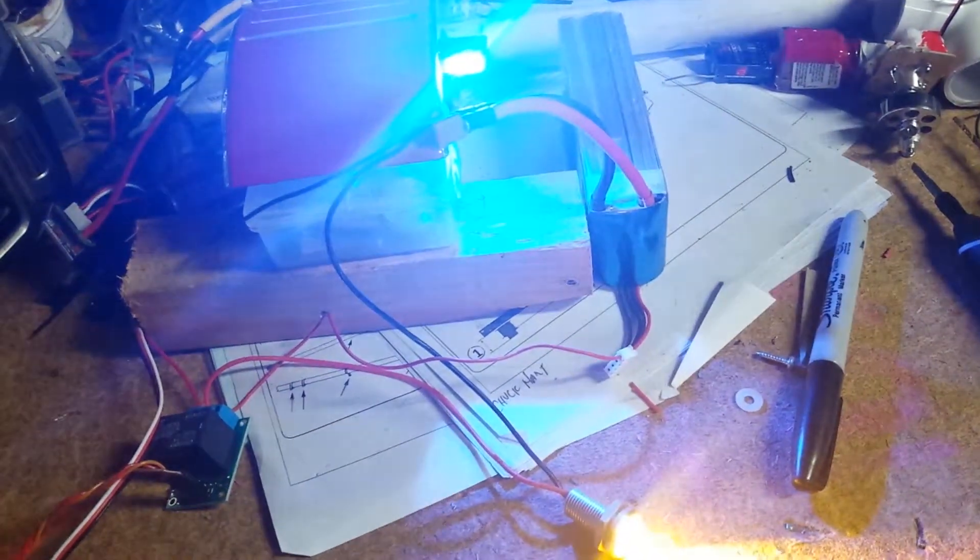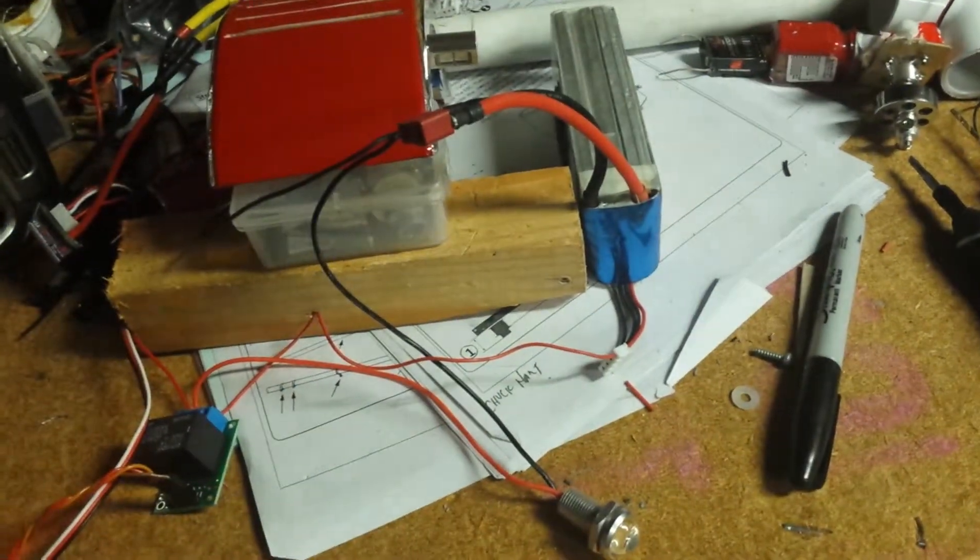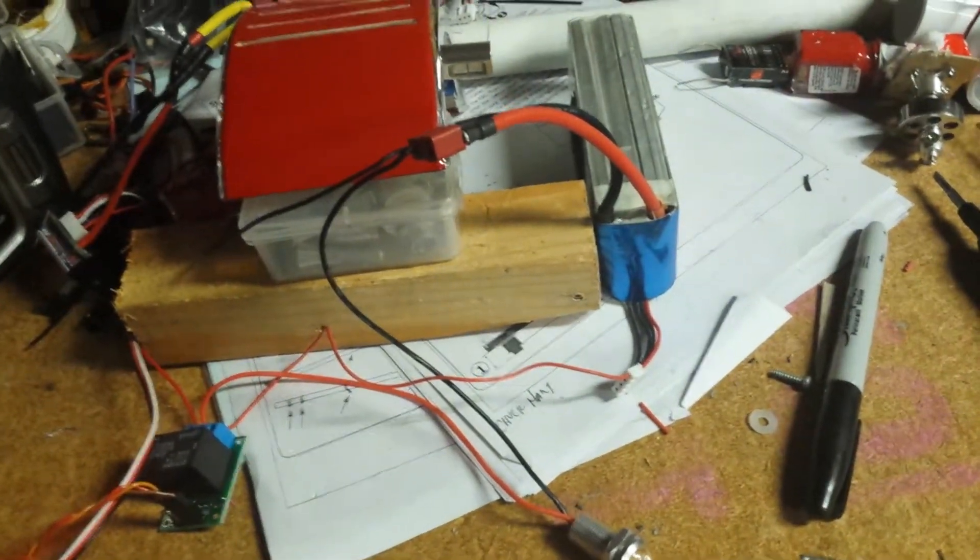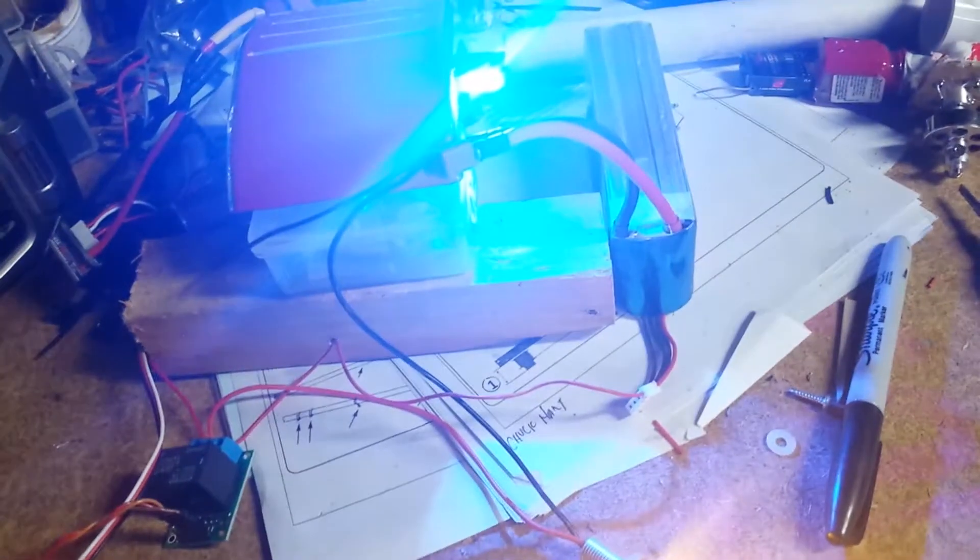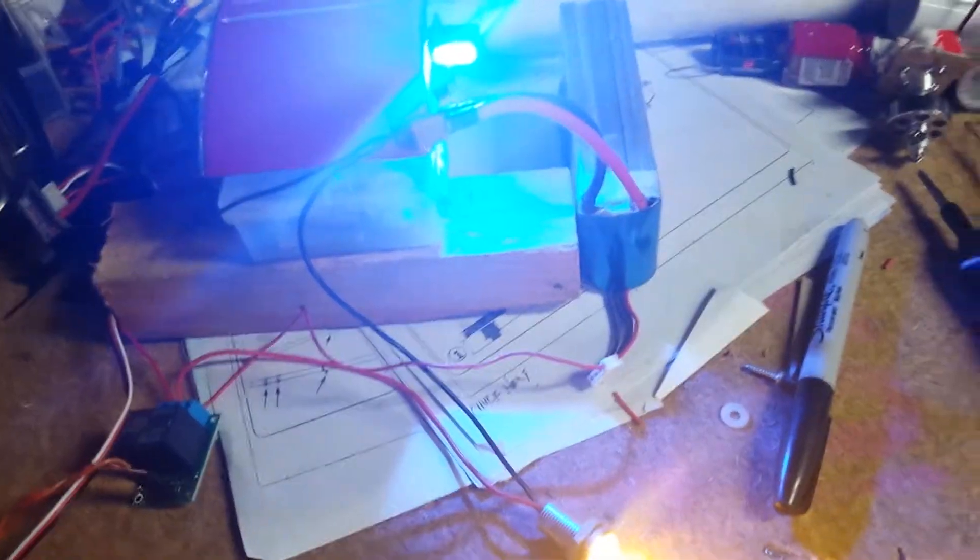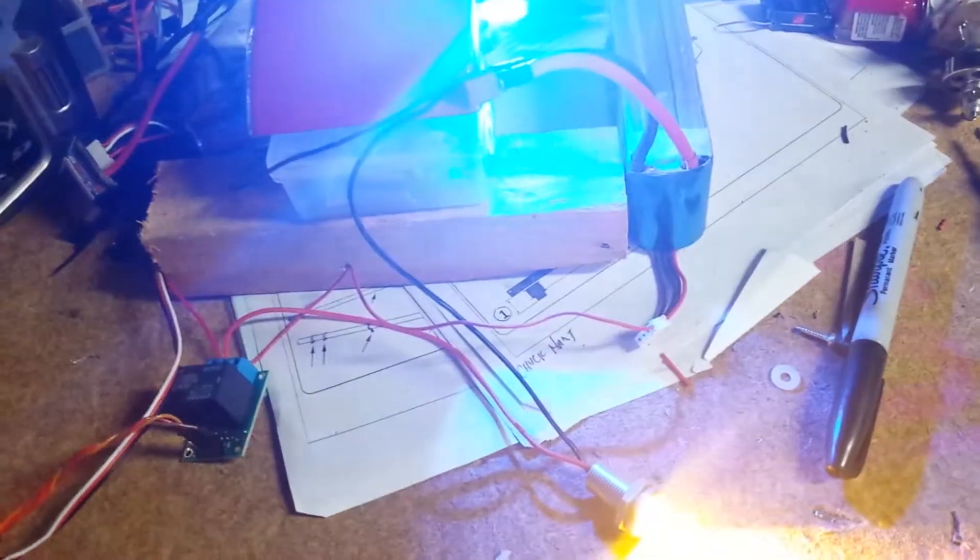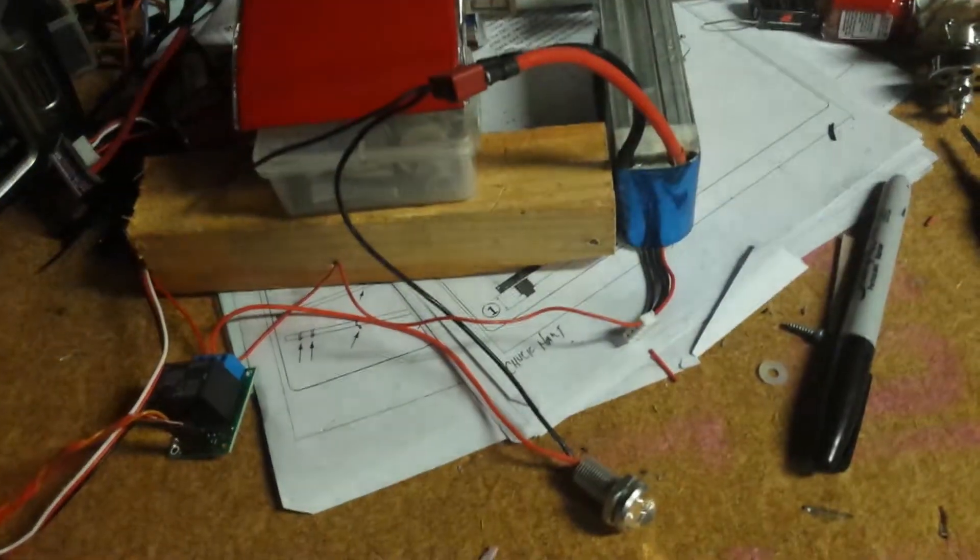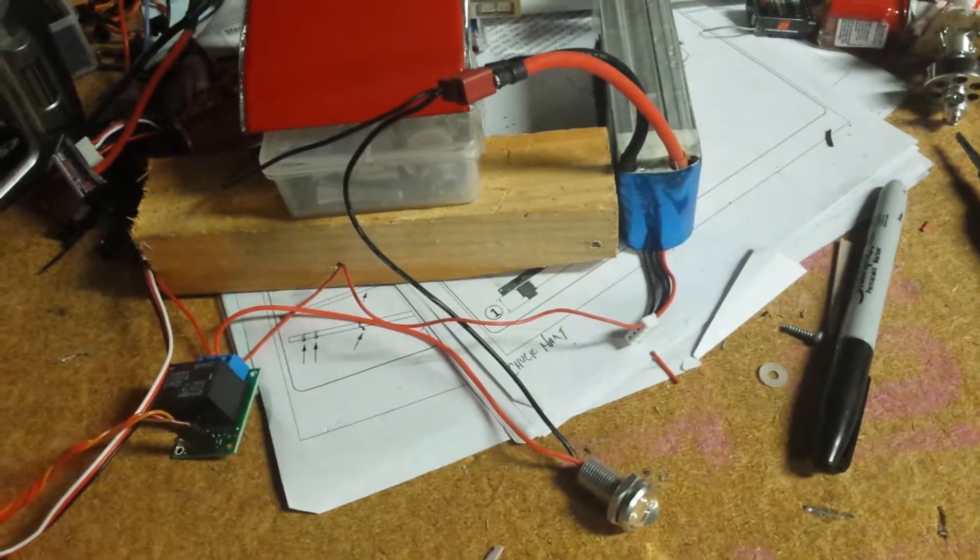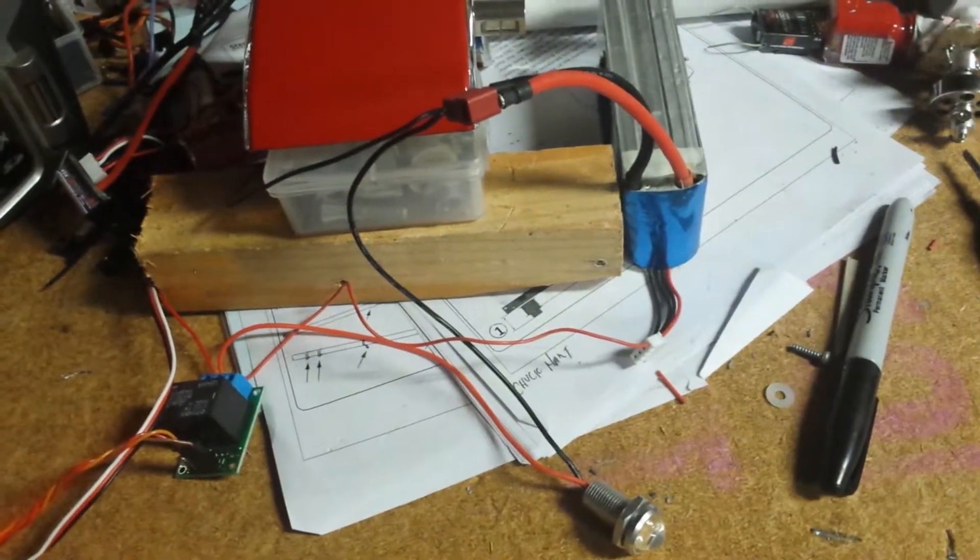So I've been cycling it about 30 to 40 times already and I haven't had any issues. It's been holding. Relay hasn't been sticking or anything.